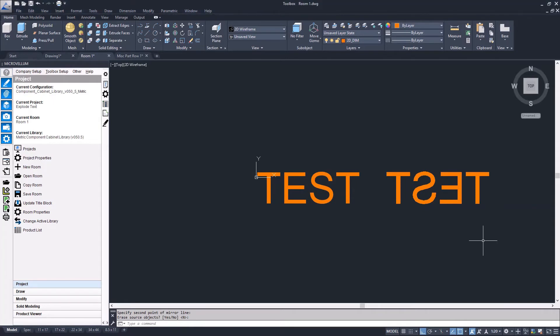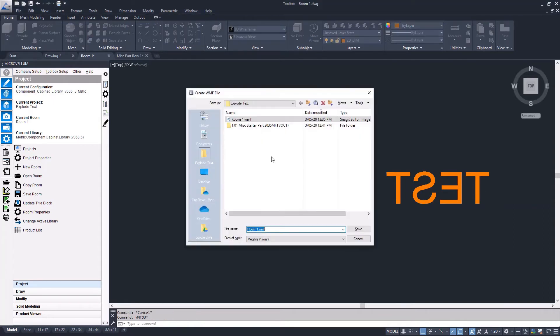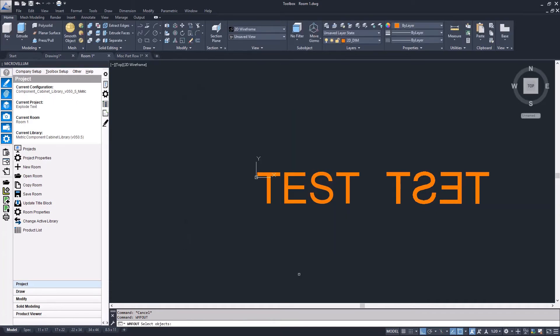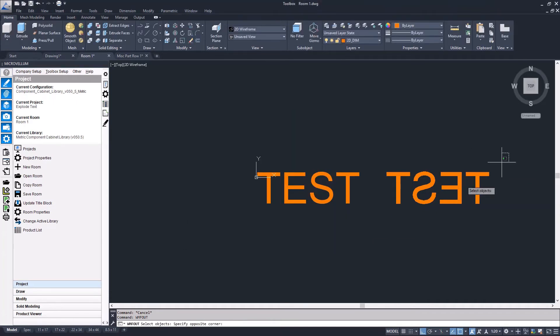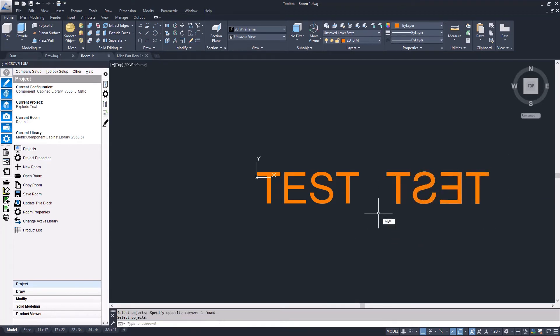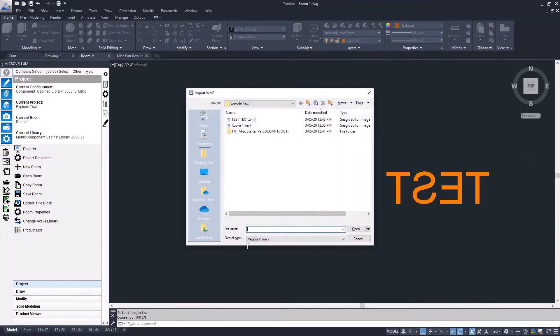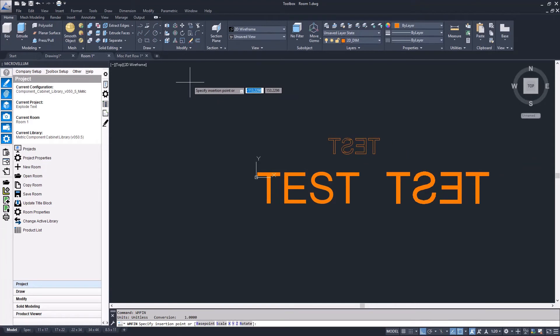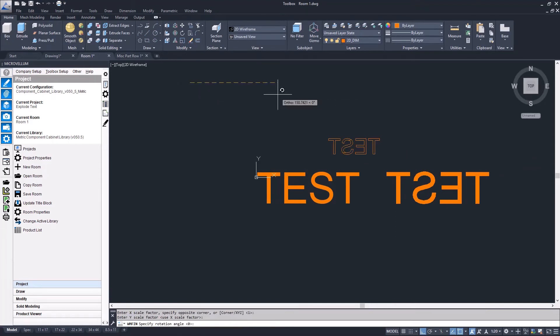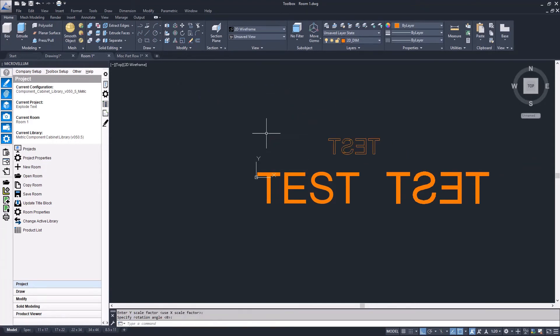Now I can use the wmfout command and select my mirrored version of the text. Then I'll use the wmfin command to pull that text back in. You can see that it came back in as regular AutoCAD lines.